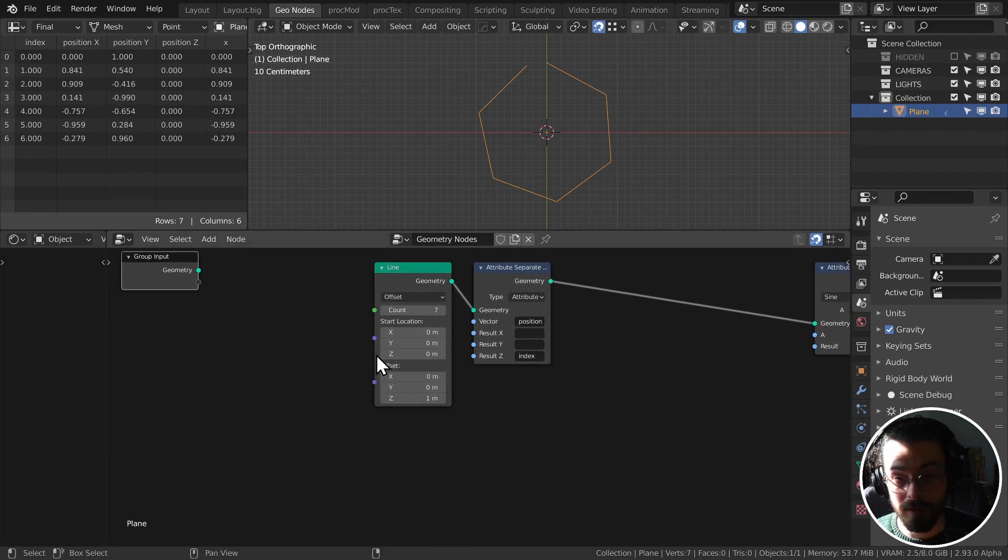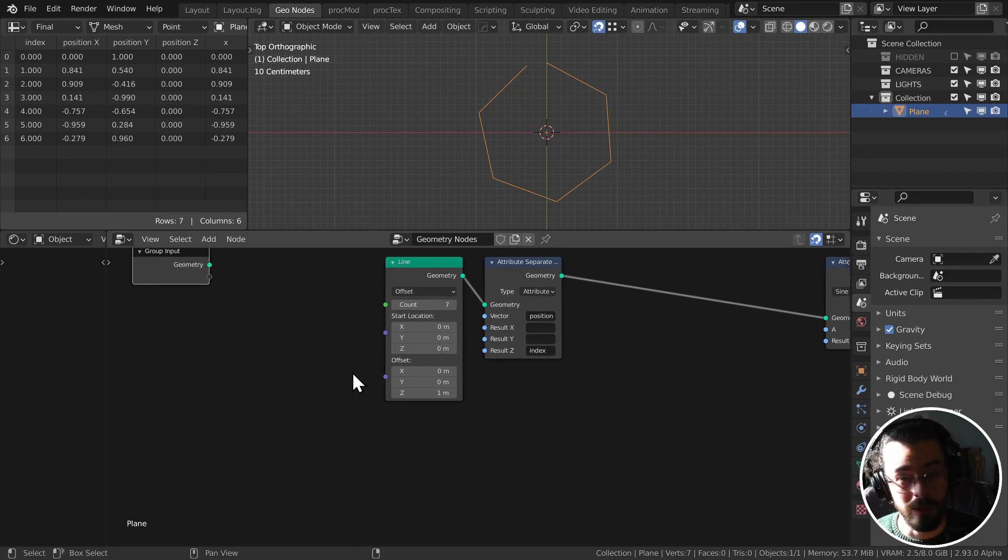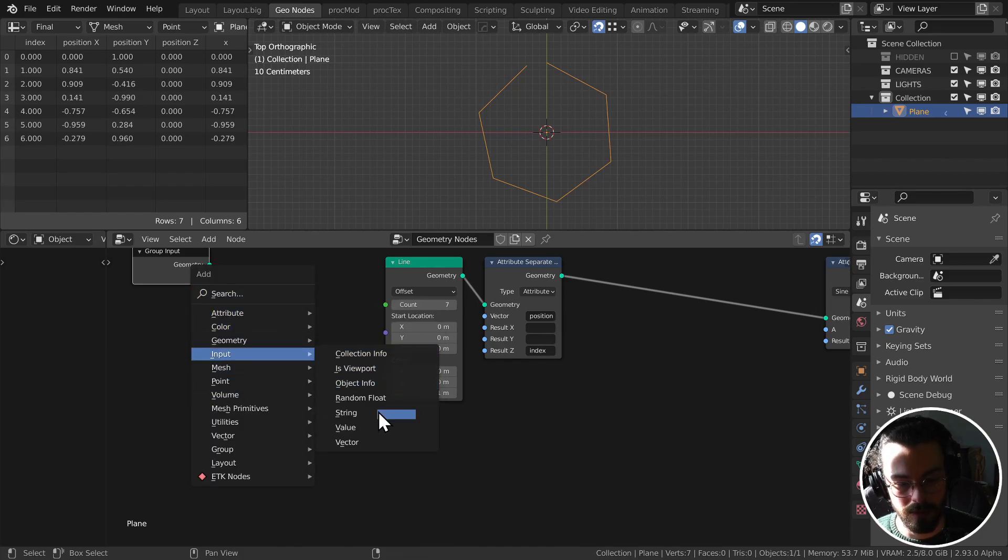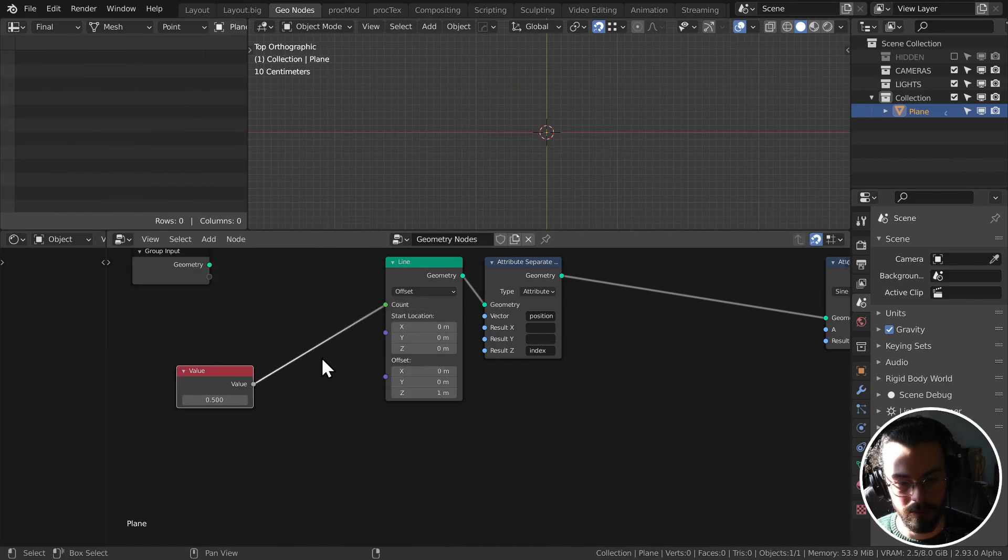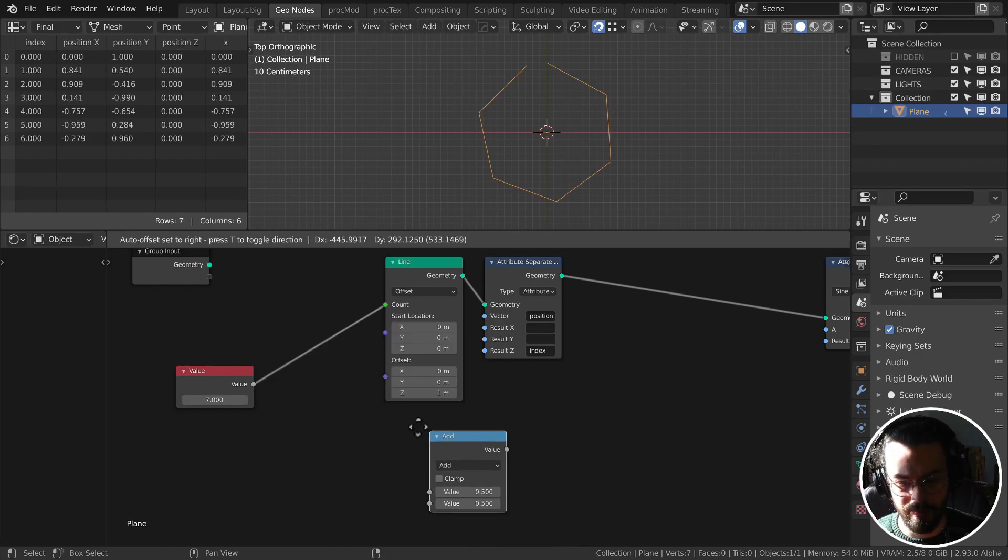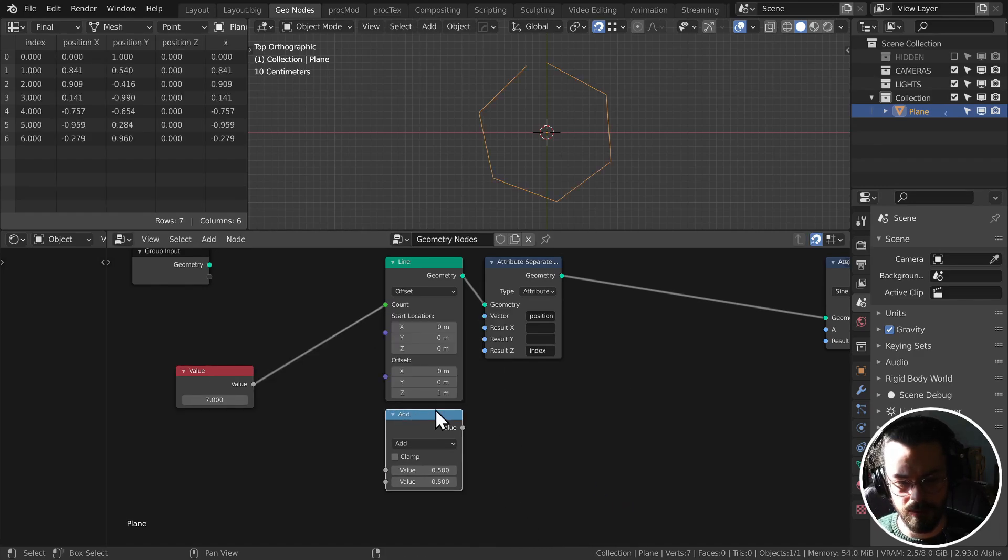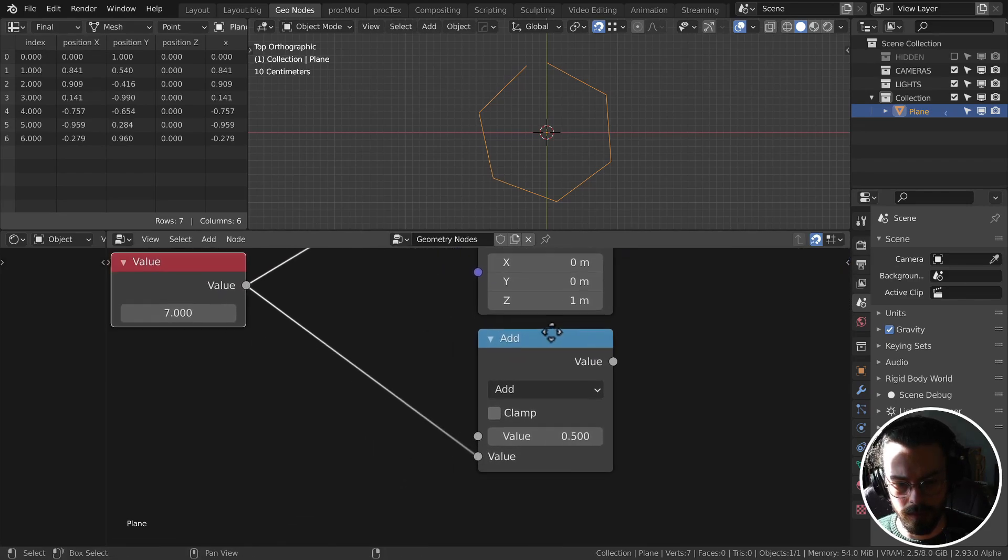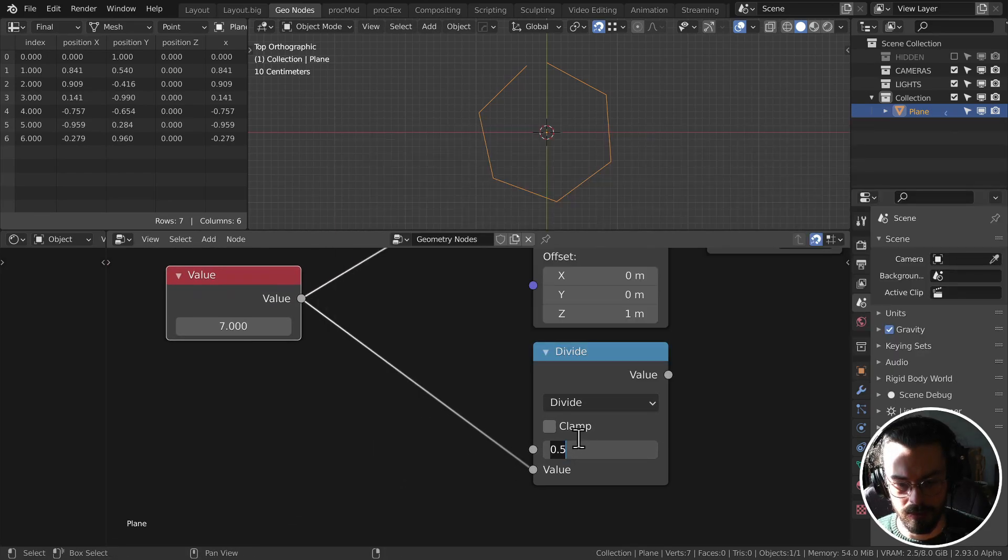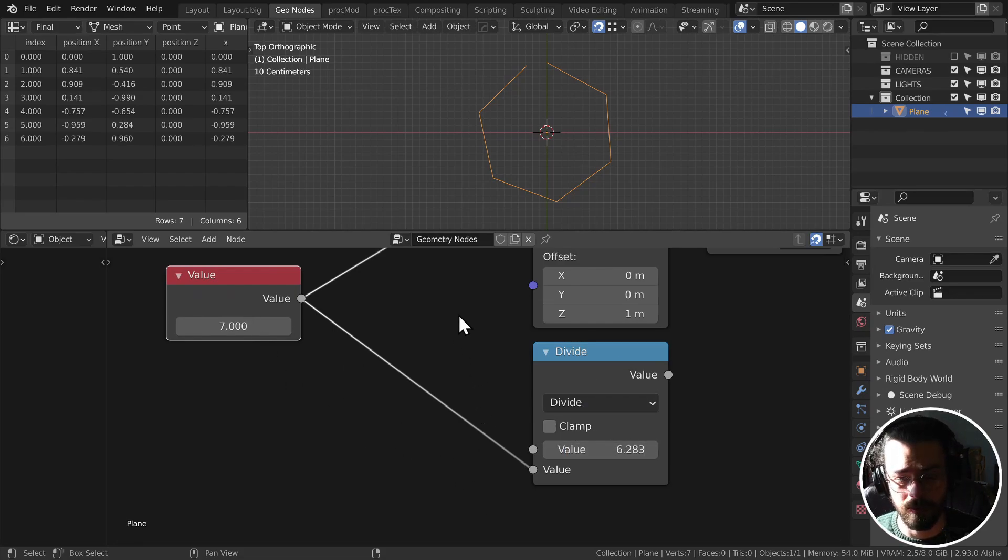So let's test this. We have an input value here. This is going to be our count number. It's up to seven. And then I'm going to grab a utility math node, just a regular math node. Really important here, the order that you do this in. So we are dividing two pi, or we can write tau, T-A-U. So two pi divided by seven. Always do it in that order. If you do seven divided by two pi, it will not work.